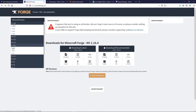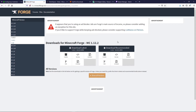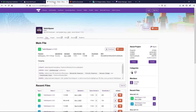In my case I'm using 1.12.2, so we're gonna go ahead and download the recommended version. We're gonna download the installer and save that to our saves folder — click on Save File.